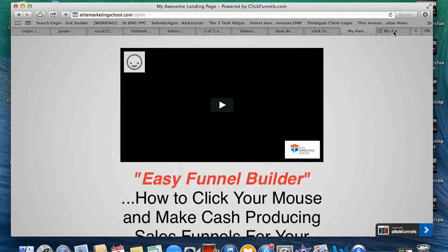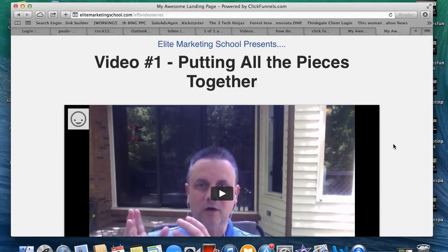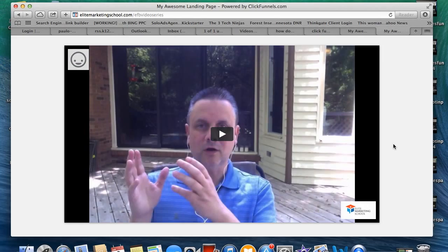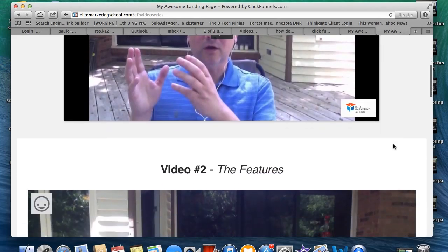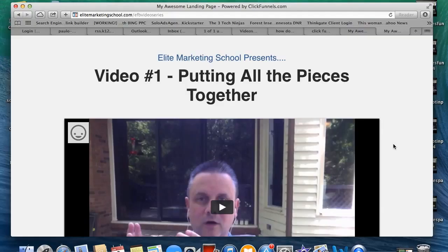After people click for the free video series, they're taken to a page with a series of videos — I believe there are four on this one. It says 'Elite Marketing School Presents — Video Number One: Putting All the Pieces Together.' They click the video, watch it, then move on to video two, and so on. I just wanted to show you how I built my sales funnel and that there are easy ways to do it.